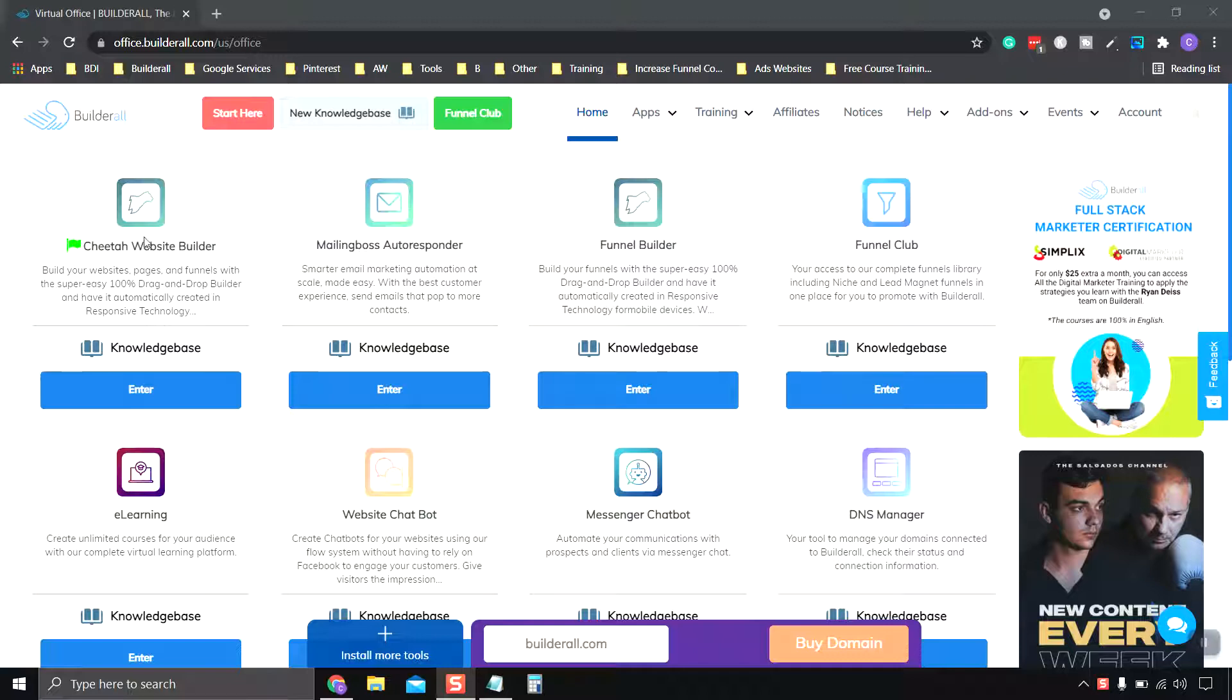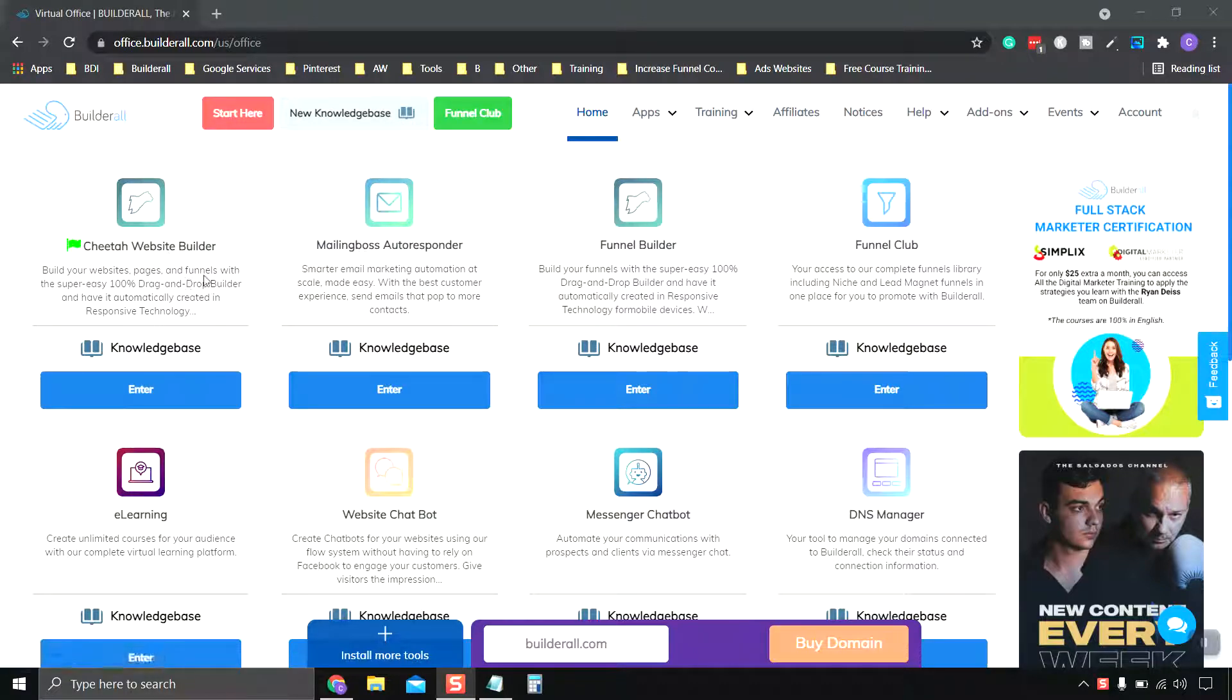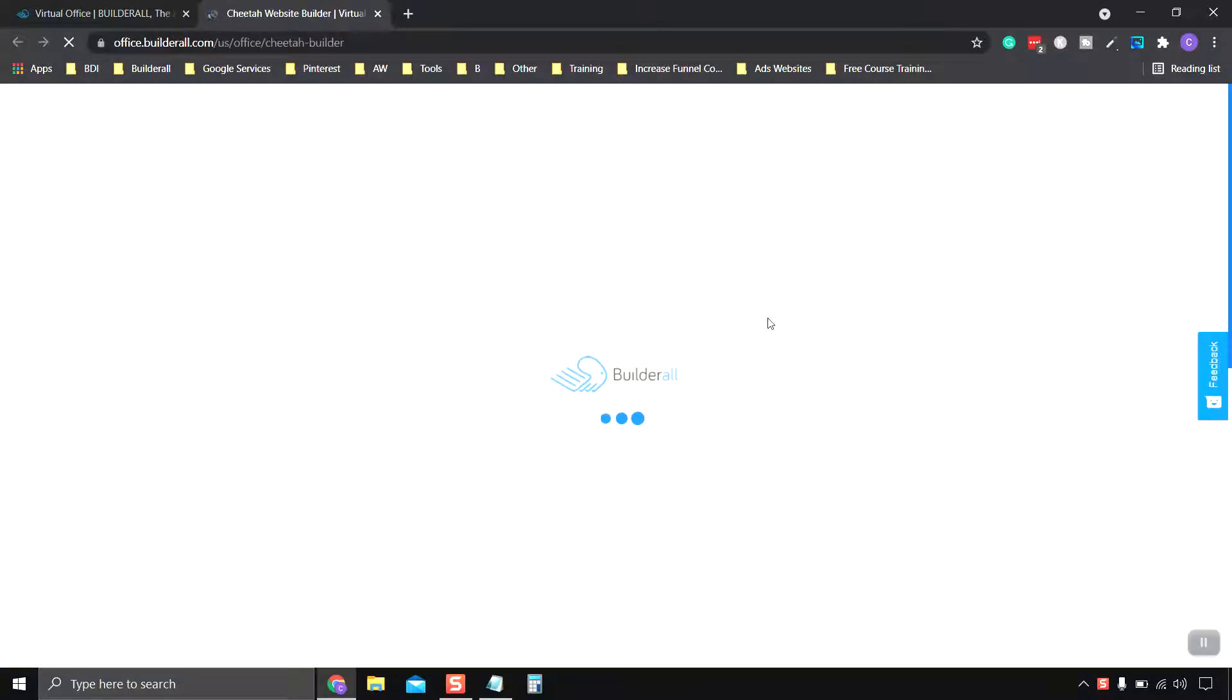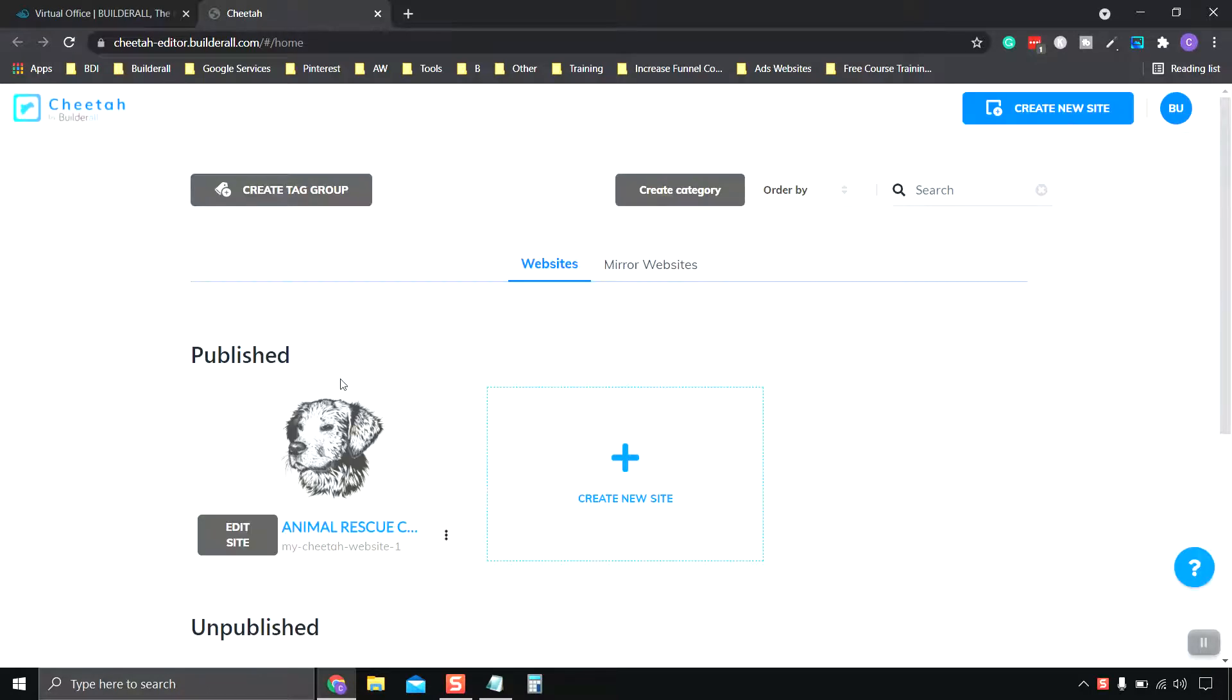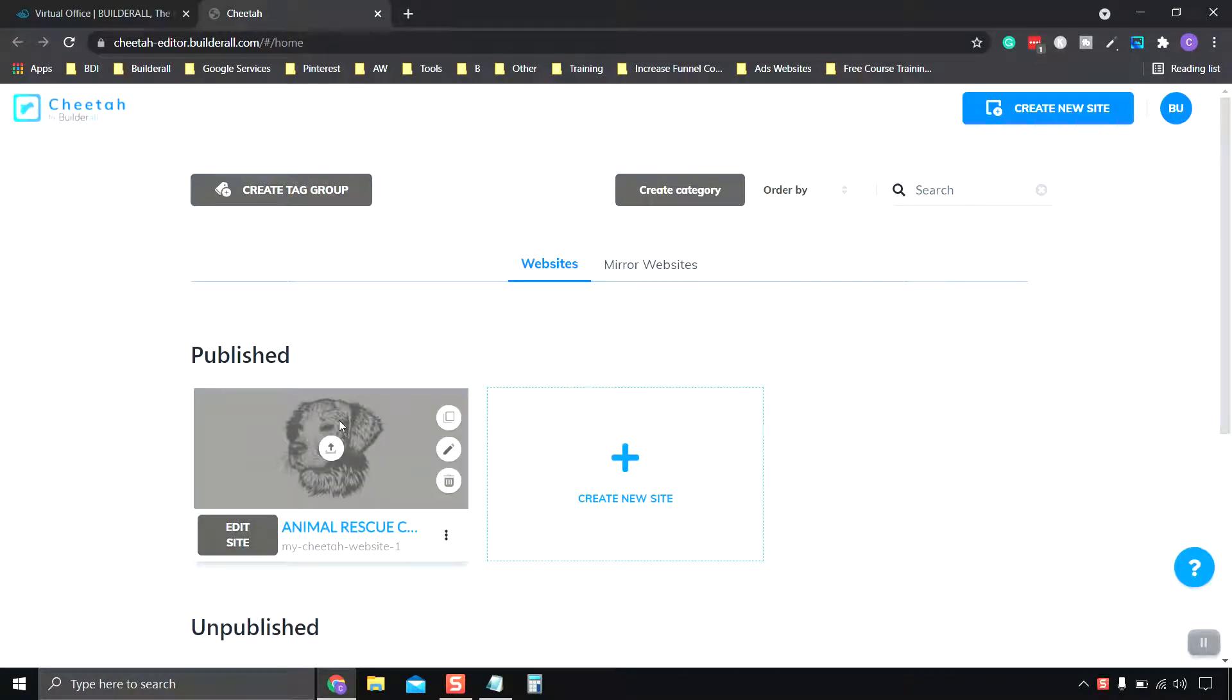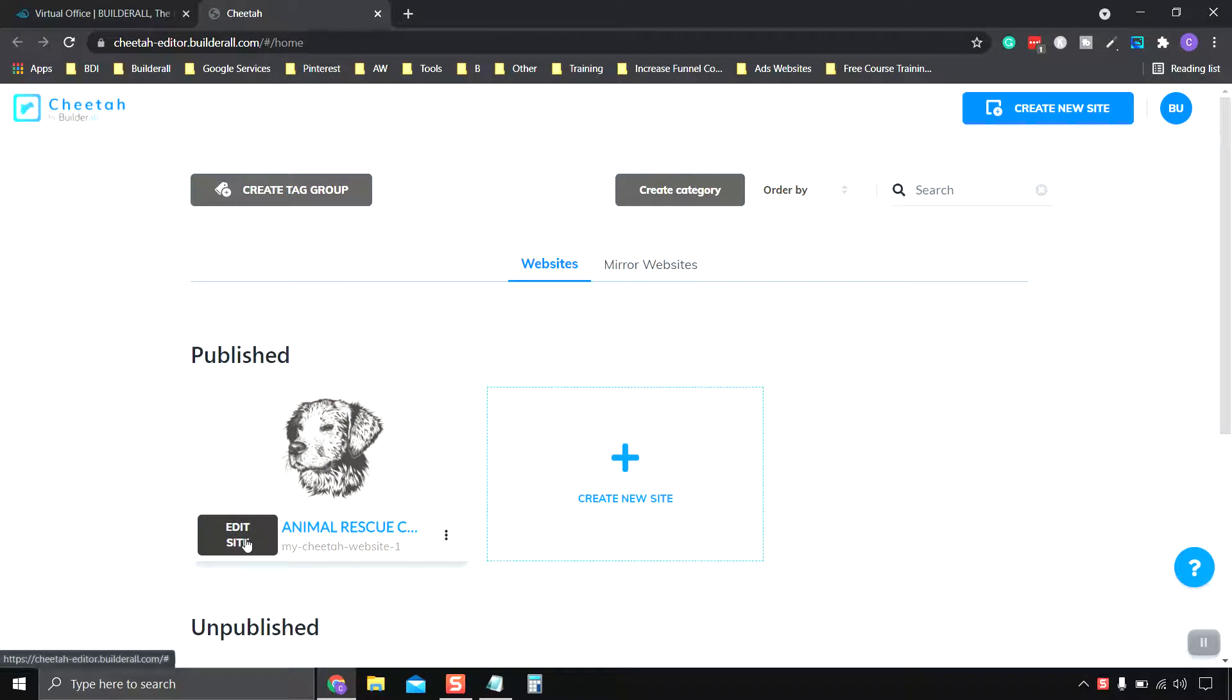On the first page, the home page on BuildRL, go to the Cheetah Website Builder and click Enter. Okay, and we're going to be editing our animal rescue site, so click Edit Site.